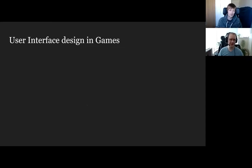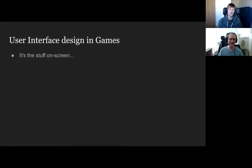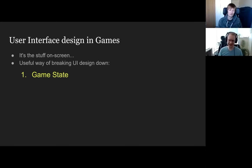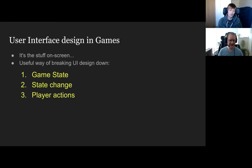So what are we talking about when we talk about user interface design? Rather than spending too much time defining it, I want to talk about a useful way of breaking down the user interface and how to design it. I think about what you want to show the player in three different ways: first, you want to show the game's state; second, you want to show the state change over time; and third, you want to show what the player can do.